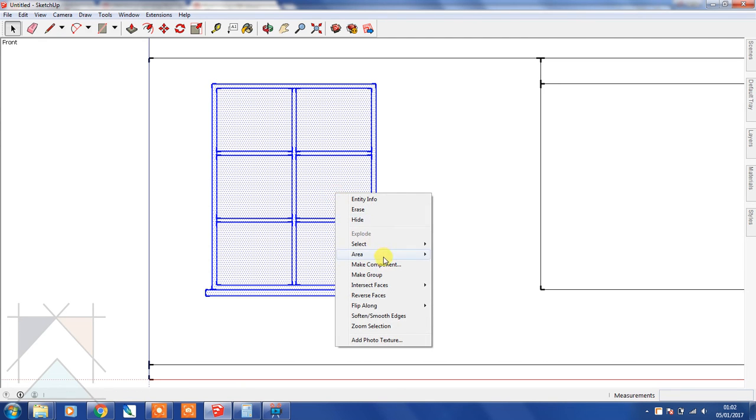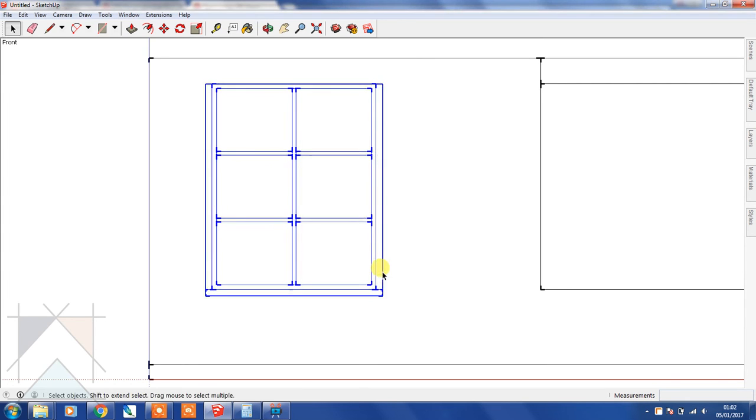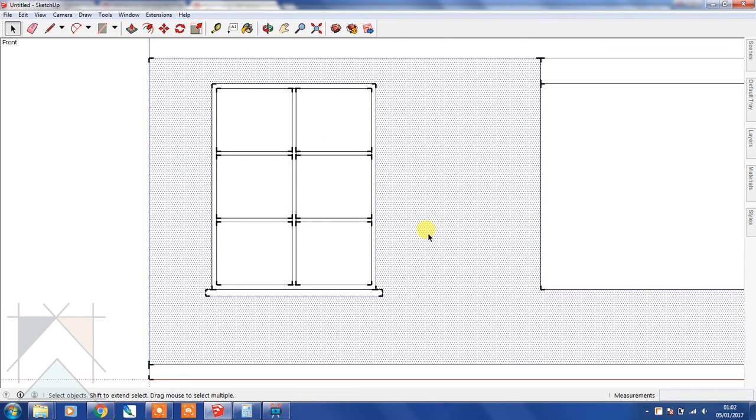We've selected this entire window. We're going to right-click that and select Make Component, and we're going to call that six-paneled window, and then Create.